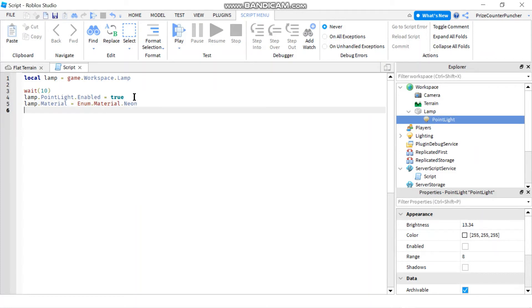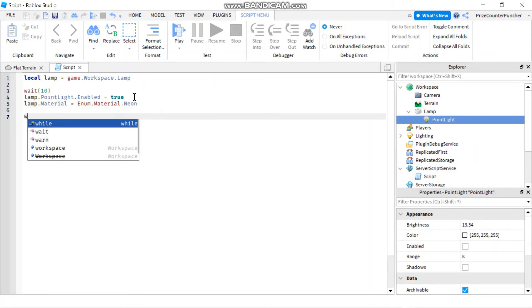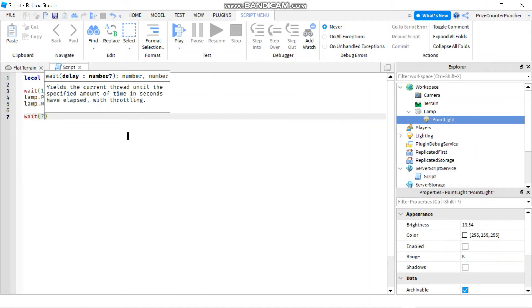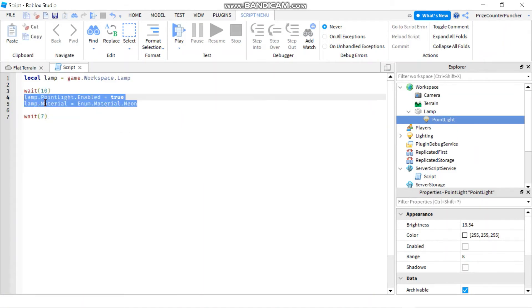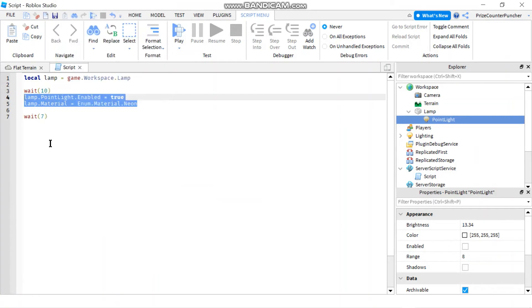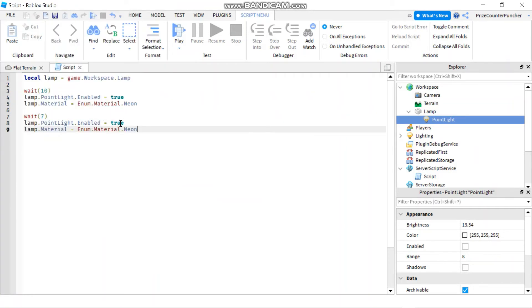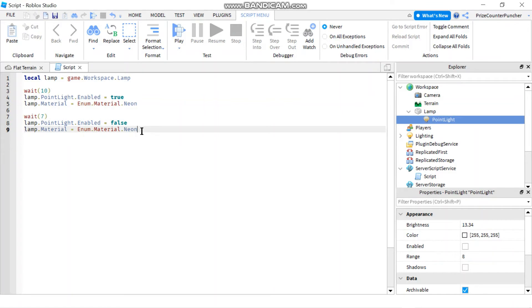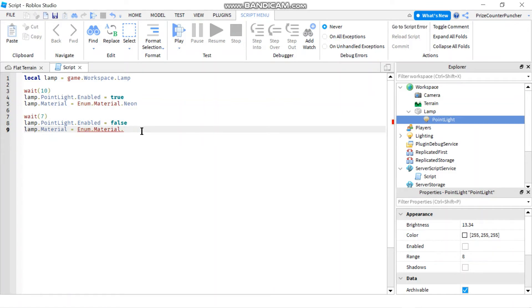How about we give it seven seconds and then we're going to turn it off. So I'm going to copy this and I'm going to paste it down here. So to turn off the point light you're going to set the enable flag to false and then you want to change the material back to plastic which is the original material that you started with.